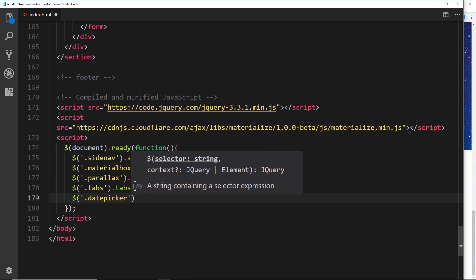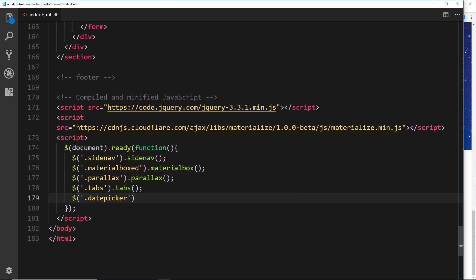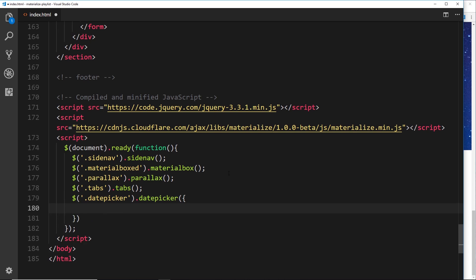What we'll do is look for the date picker - remember that was the class we gave to it - and we'll say .datepicker as the function. Now this function right here takes in an object as a parameter, and this object will contain different options about how the date picker is going to work. We won't place any options in there at the minute - I'll show you that in a second.